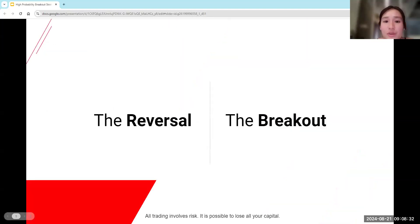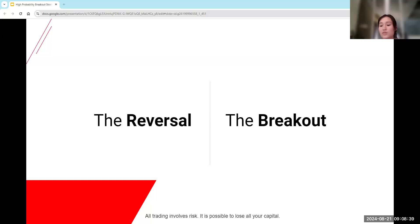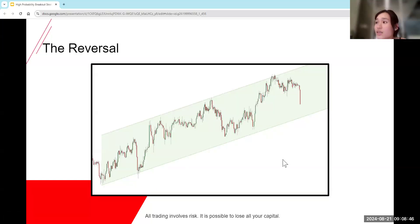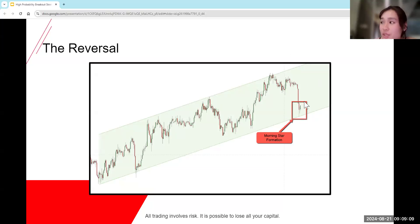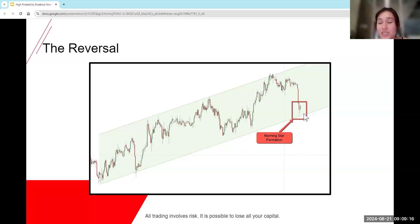Here's our price action trading approach. Let's talk about reversal, and then we'll talk about breakout. This is basically the reversal — it occurs at the edge of our channel. You can see price bouncing off of that channel. Here price is moving in an ascending trend channel, and you can see price recently reversed off of the top of the channel. Then we see this morning star formation forming here.